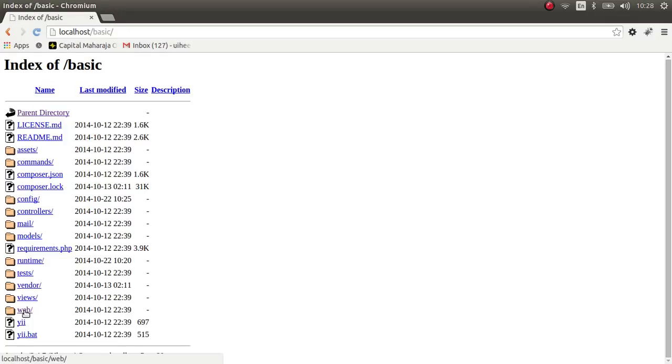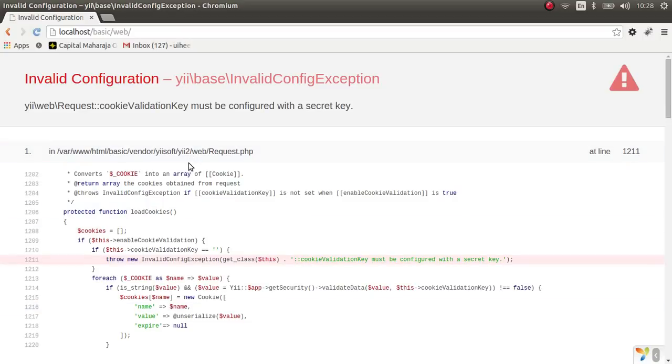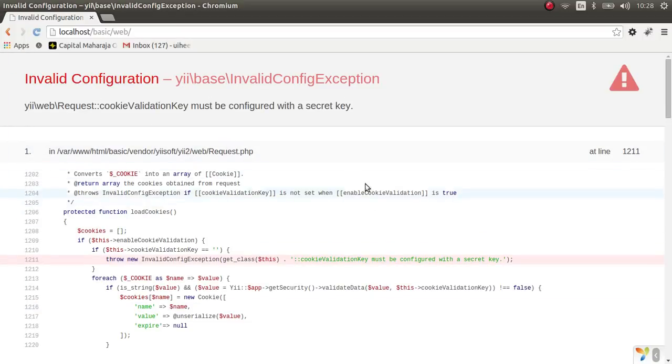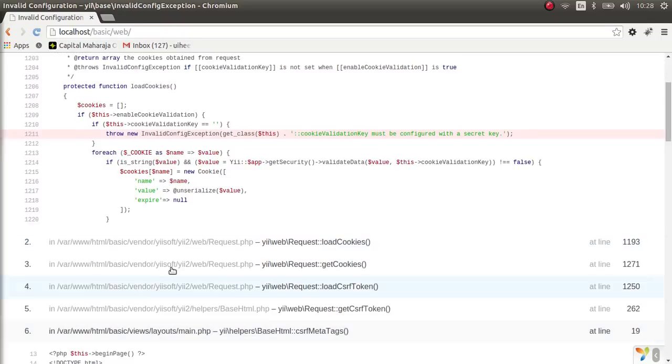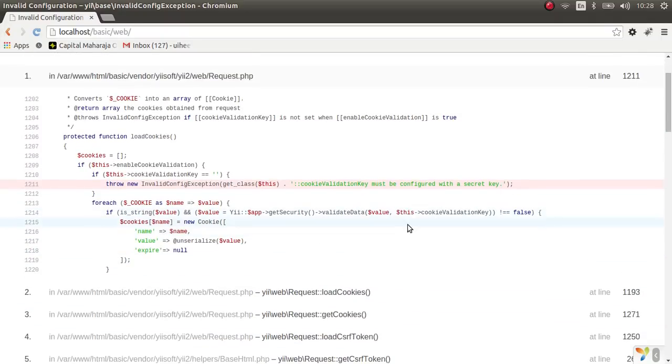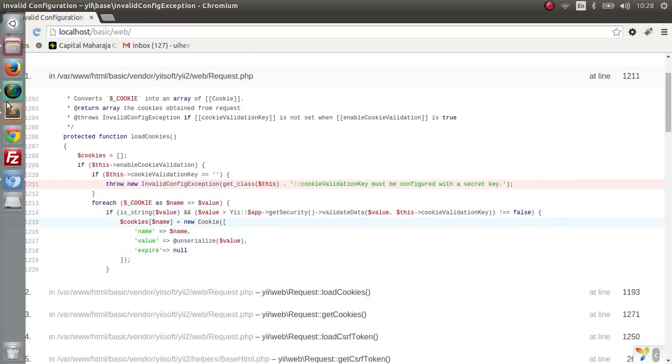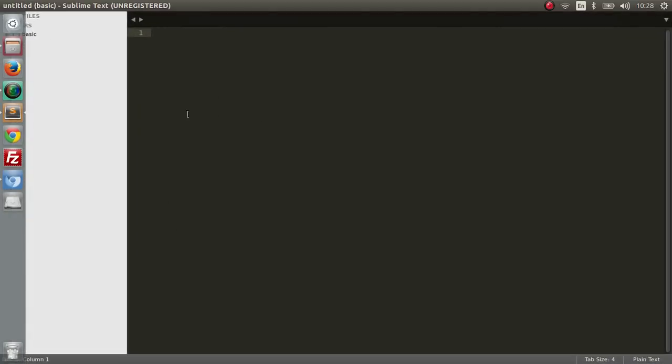So it's going to be localhost/basic/web. Okay, now you get this error. I expected this error. This is a cookie validation error which says that you need a token, you need to pass a token.